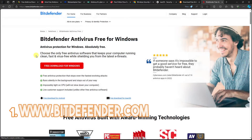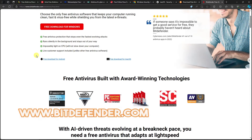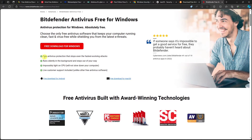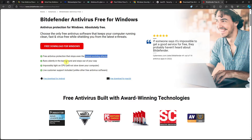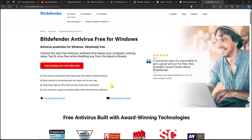The number one spot goes to Bitdefender. The reason it tops the list is its features. It offers free antivirus protection that stops even fast-evolving, real-time attacks. For example, if a specific person is actively attacking your PC, Bitdefender will help defend against that. Other antivirus programs like Avira, AVG, or Avast mainly stop viruses that are already known, but Bitdefender defends against real-time attacks.